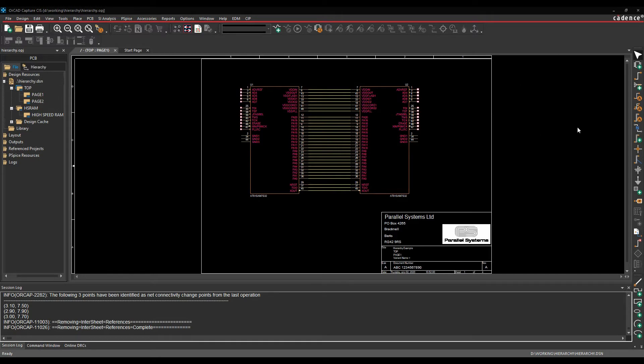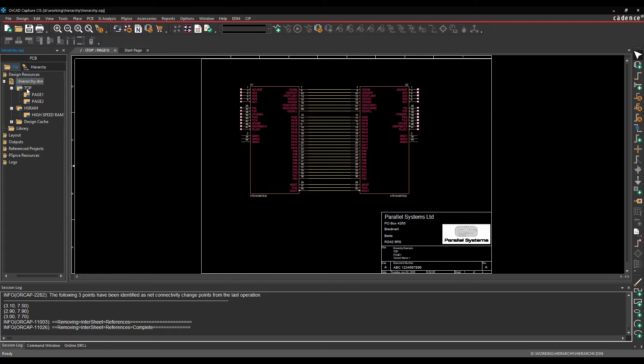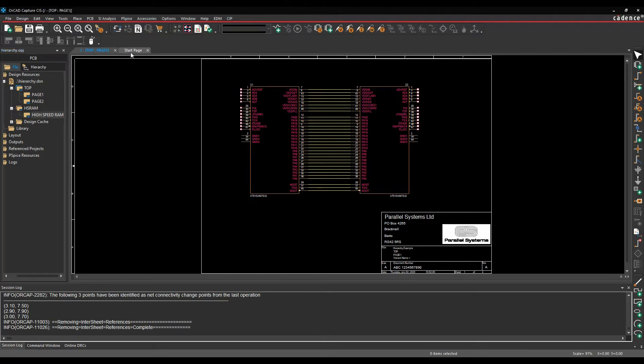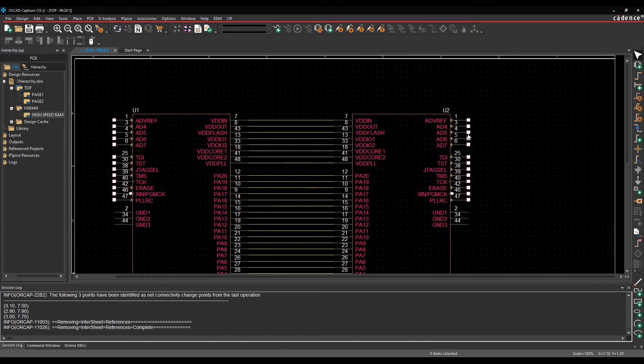So we'll start off with the schematic folder here. So I've got my design name in my project window, beneath that I've got a schematic folder called top with a couple of pages and then another schematic folder called HSRAM with a single page. From a connectivity point of view, if I go to page one, so this is the page one I've got open.